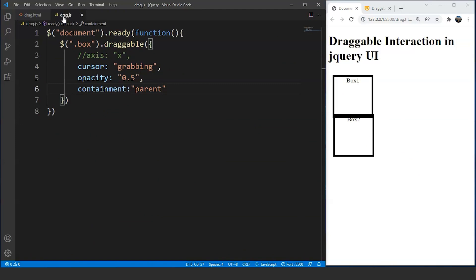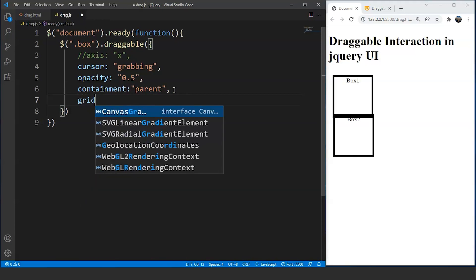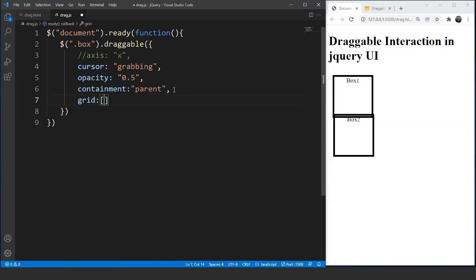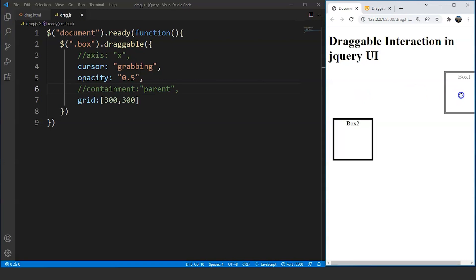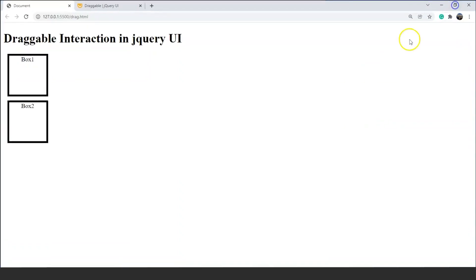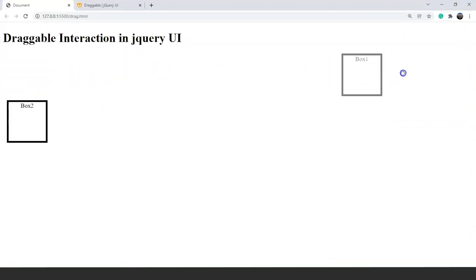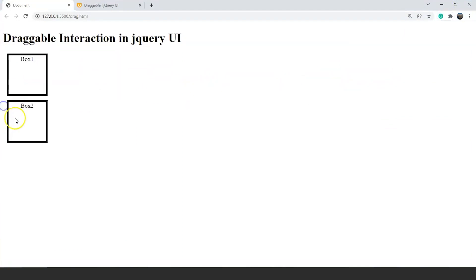Another property we can use is the grid property. We write grid: [300, 300]. Let's comment out the containment property first. Save the program and on dragging the box, you can see it automatically stops after 300 pixels and the in-between movement of the box is not visible. Zooming out the browser makes it clearer — the box stops after 300 pixels. This is how we use the grid property to make the page more interactive.